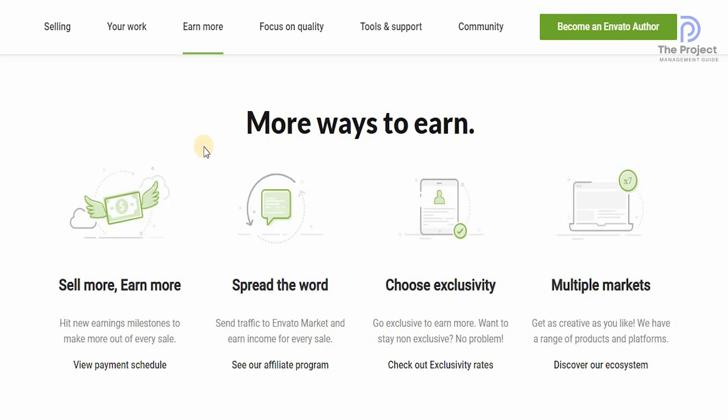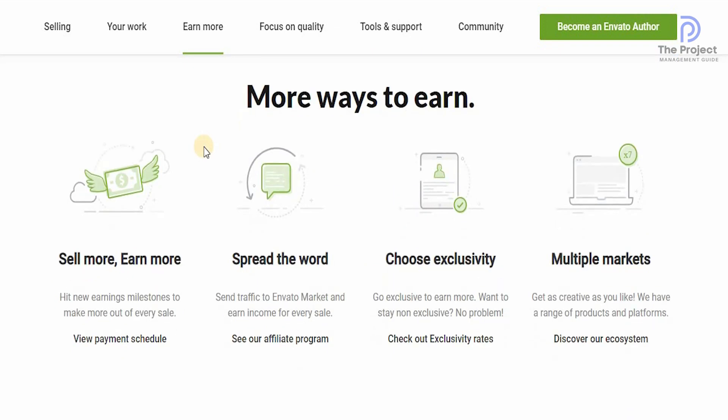There's more ways to earn as well. You can sell more and earn more. You can hit new earning milestone to make more out of every sale. You can spread the word and send traffic to Envato market and earn income from every single sale with their affiliate program. Or you can go exclusive to earn more. If you want to stay non-exclusive, that is not a problem either.